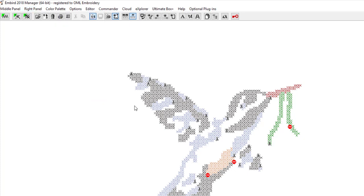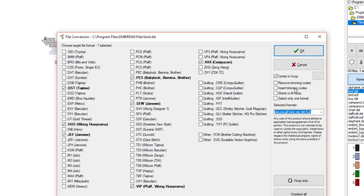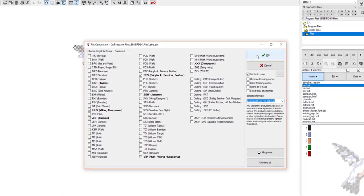Now one of the things that I think is really cool is convert files and zip to a package. So that sheet that I printed out is all of your information, and now you can convert it. Mine was a DST so I'll put it in HUS, and it's nice to be able to see because the ones that you have selected are now bold and I really like that. So pick the ones that you want to convert it into. I'm going to click Center in a hoop. You can remove the trimming codes or insert trimming codes, shrink to fit the hoop, and select only one format.